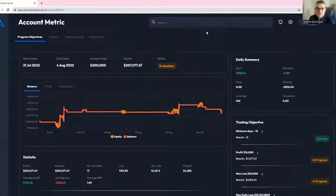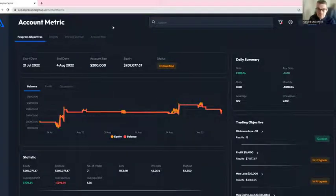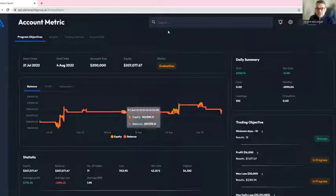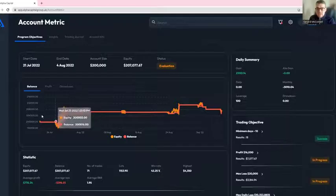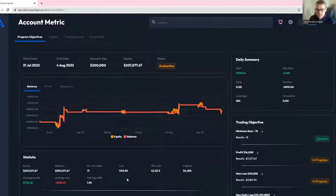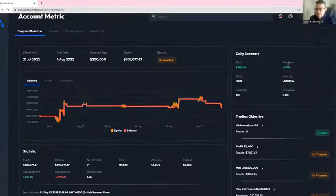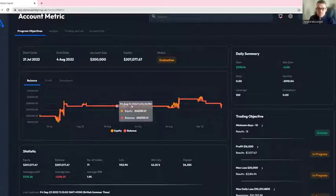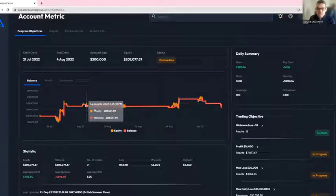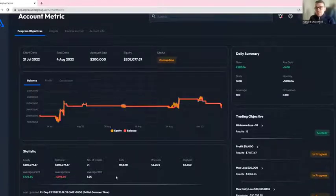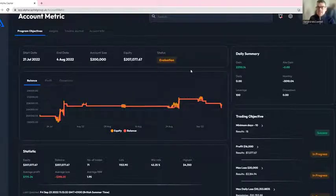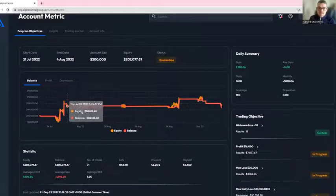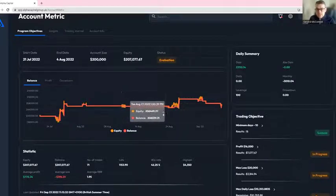Before I begin, I would like to welcome everyone to the community and thank you for signing up to the Alpha Capital Group funded program. When you log in, you'll be confronted by this account metric screen. If you haven't already traded, generally speaking everything will be blank. As you open and close positions, as the performance becomes realized, the data will be reflected here and your account metrics will be developed accordingly.